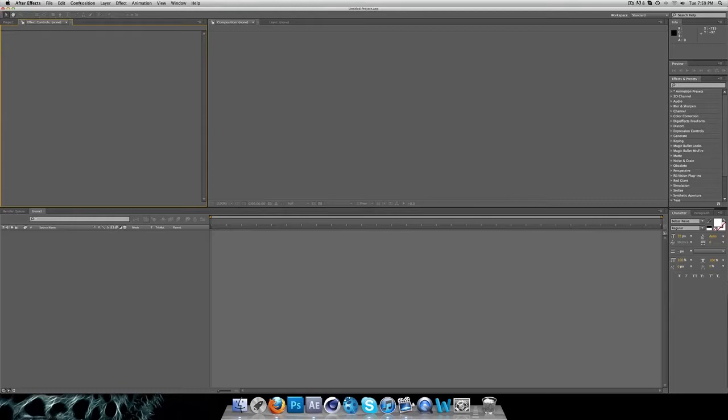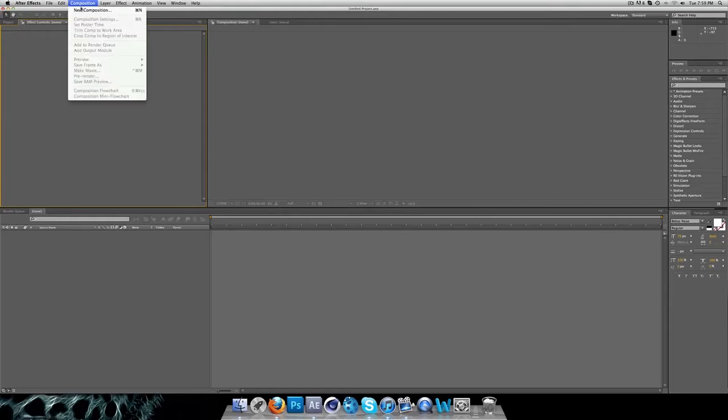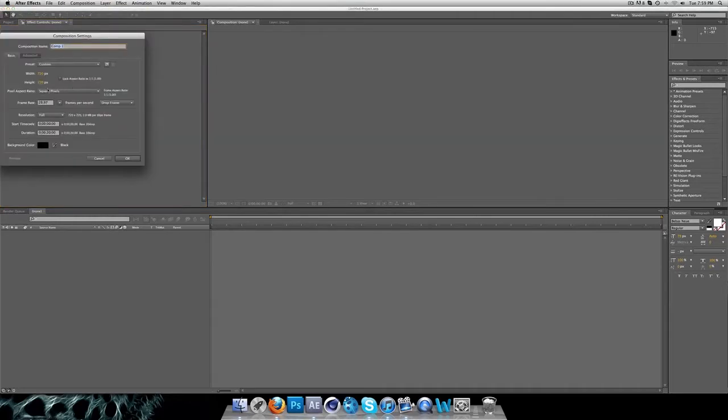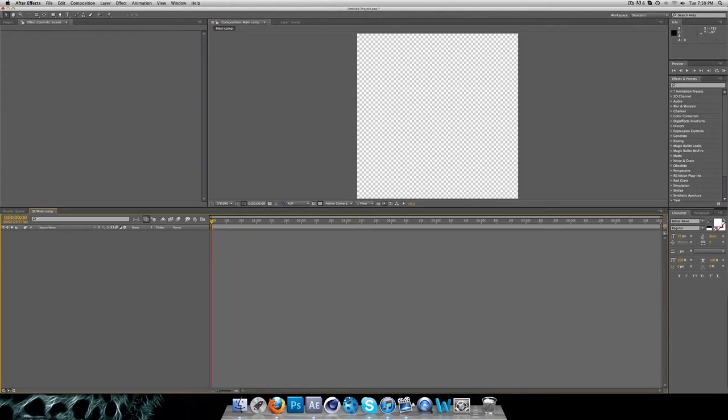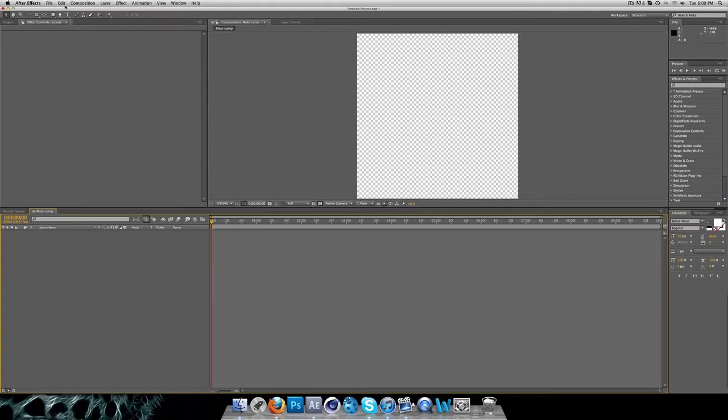Let's begin. Make a new composition, 720 by 720, name it whatever you want. Make it about 10 seconds.